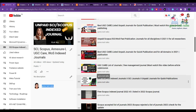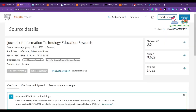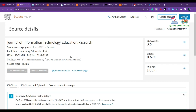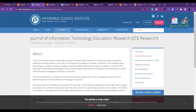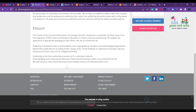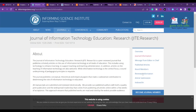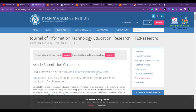The first journal is the Journal of Information Technology Education Research, published by the Informing Science Institute. This journal has been running since 2011. If you click on article submission, you can see that there is no charge for article submission and no charge for publication for ISA members.